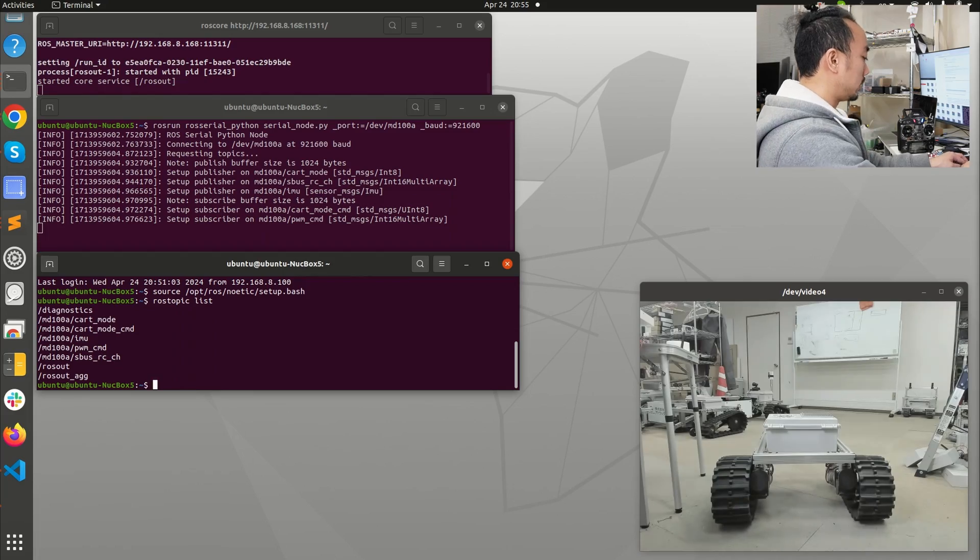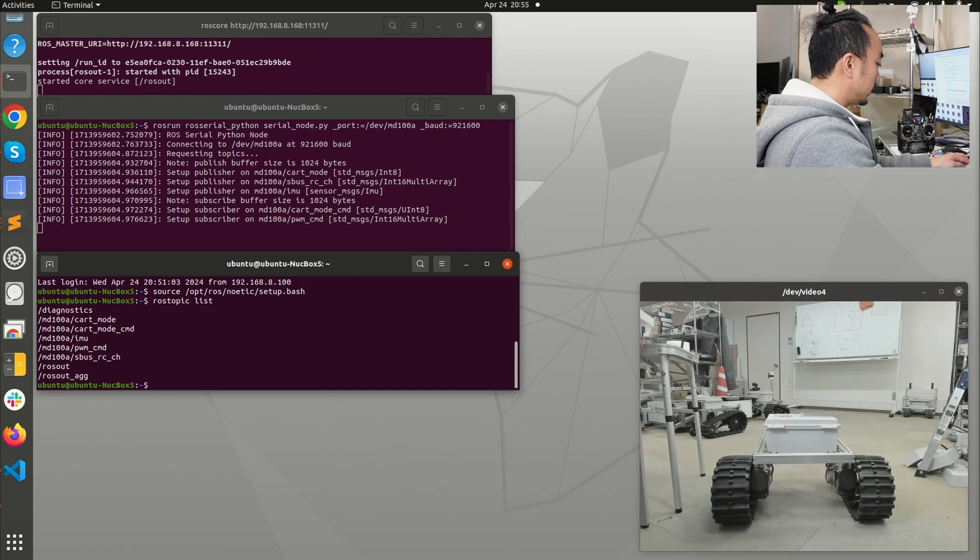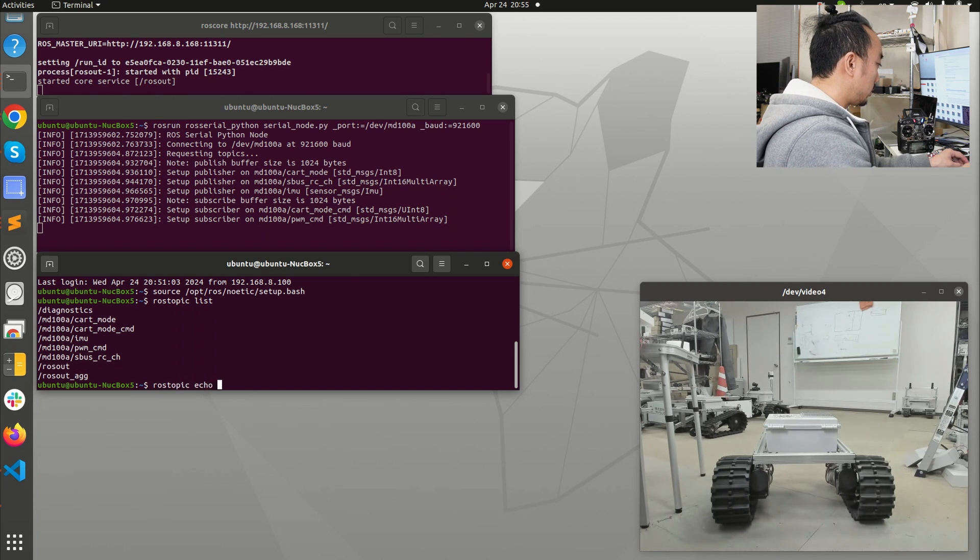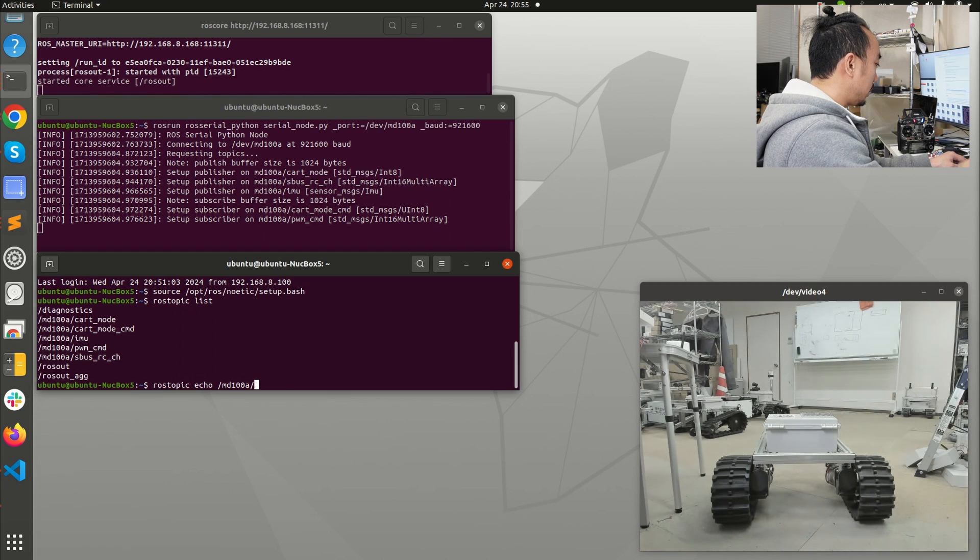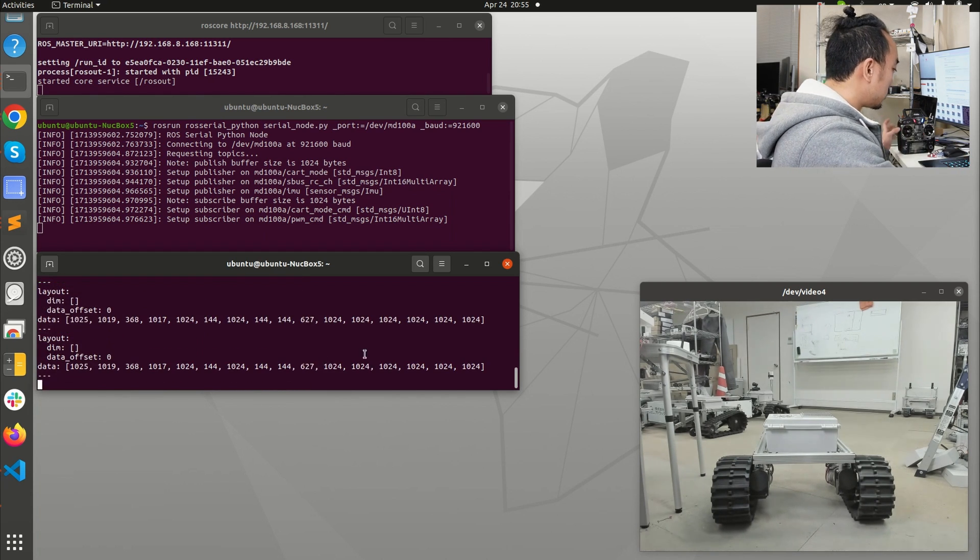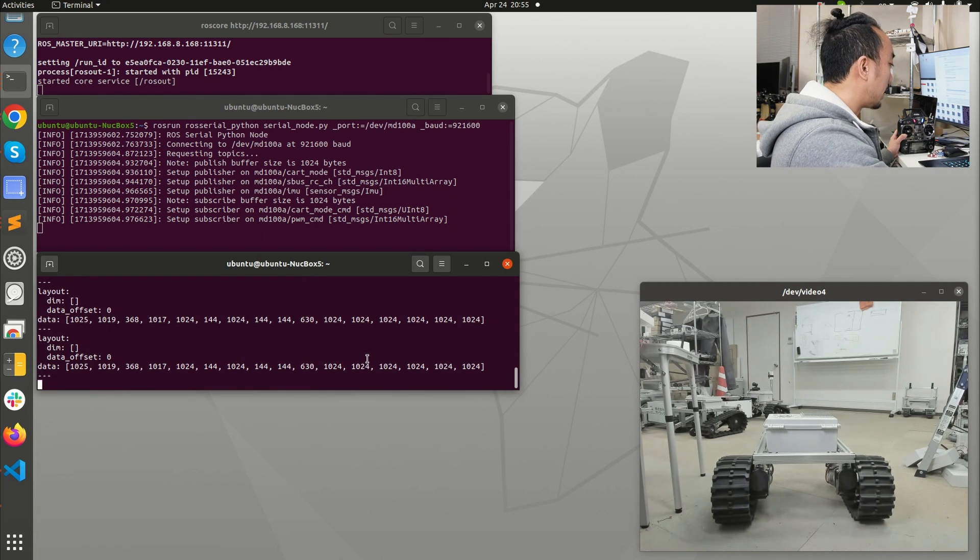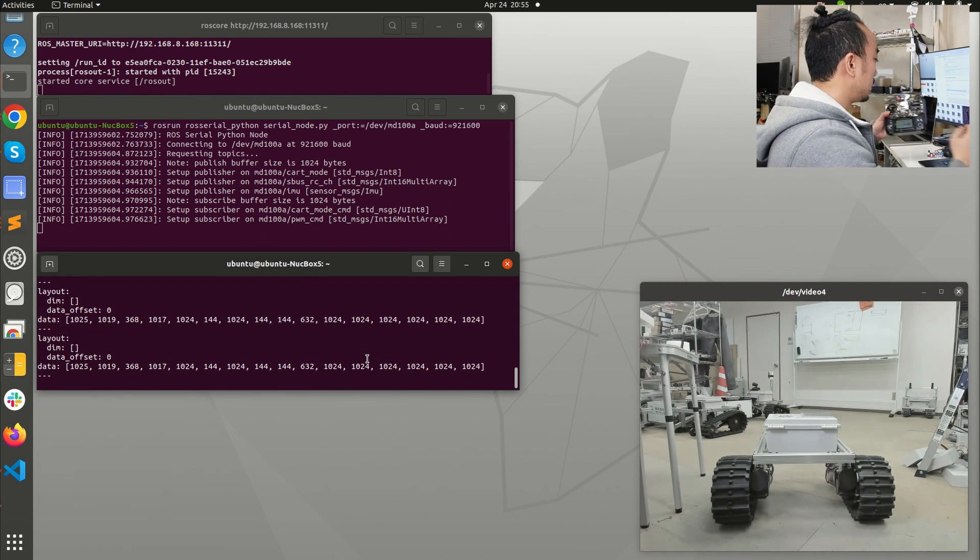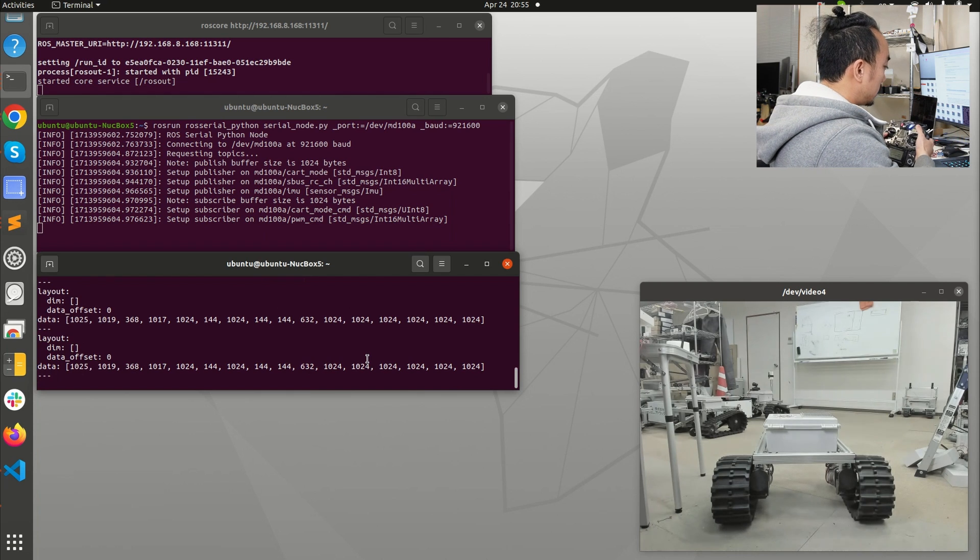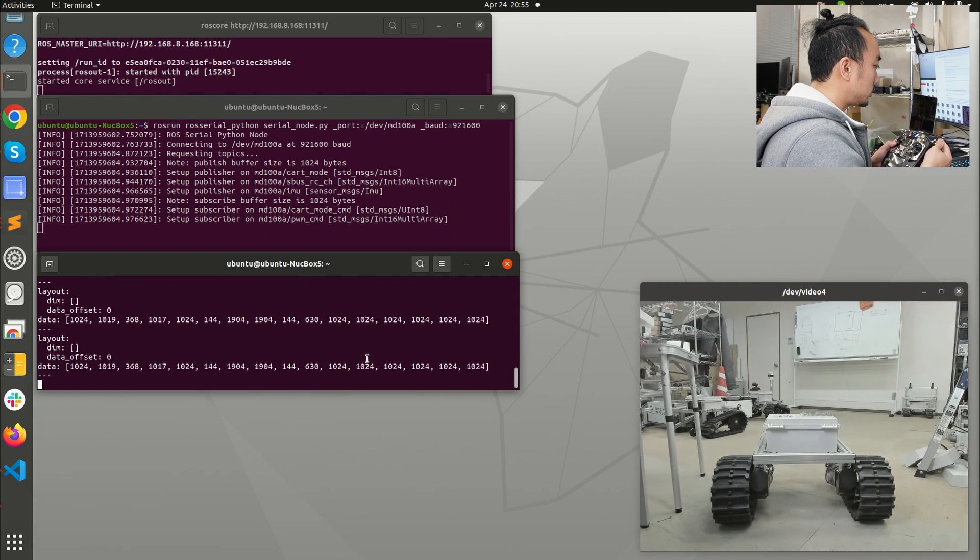On most of my robots I have the RC radio receiver and transmitter plugged in so I can take control of the robot all the time even when the program crashes. We can also see the S-Bus value by doing rostopic echo MD100A S-Bus RC channel. You will see the S-Bus value is coming and if I change some switch here you will see that the data changes.